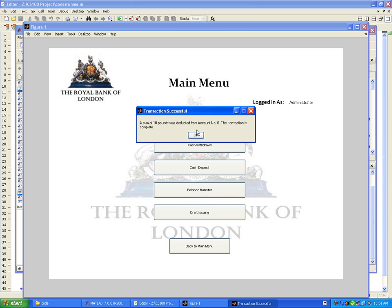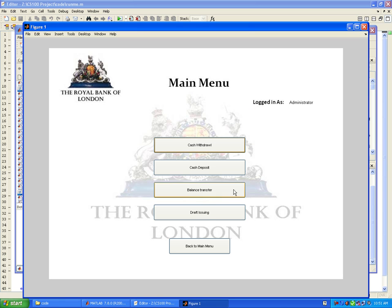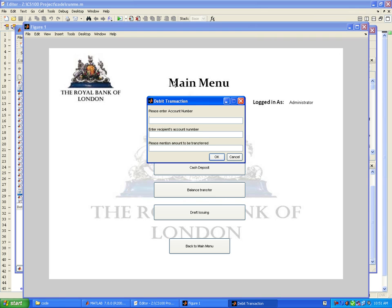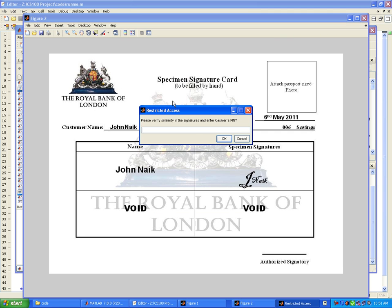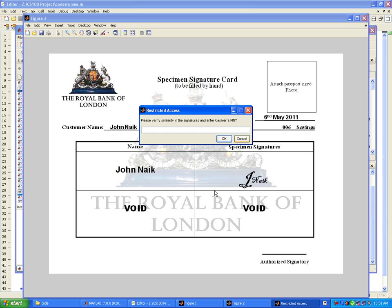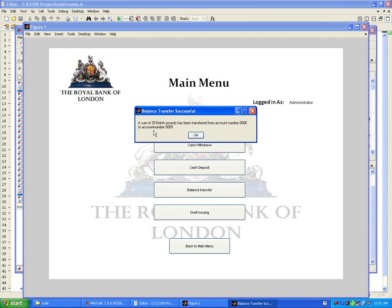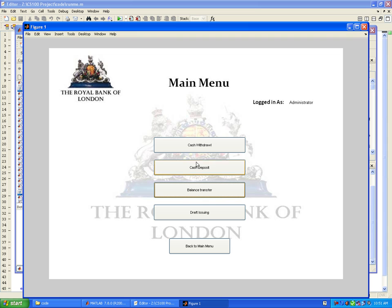Balance transfer involves transferring balance from one account to another. I would like to transfer from account 6 to account 5, which is my own account. The amount to be transferred is 20 pounds. It again requires the cashier to verify signatures and opens the specimen signature card belonging to account 6 because it's being debited. A sum of 20 pounds has been transferred from account 6 to account 5.